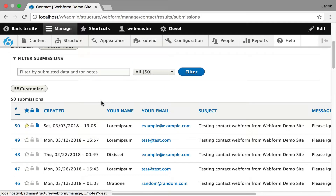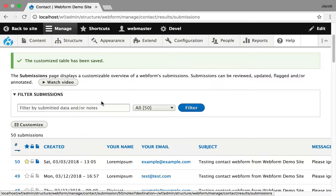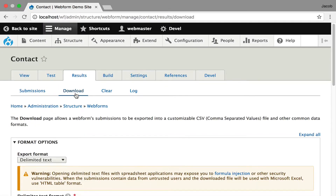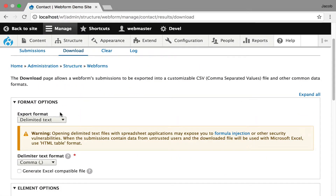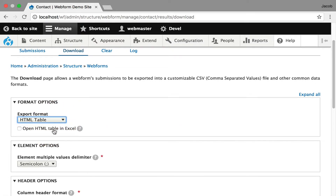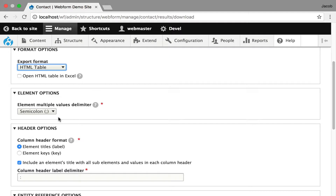That's pretty much it for submissions. It's a pretty simple user interface. If you need more advanced functionality, you should look at the Webform Views module. I'm going to go over to Download. Here we can download these submissions. The default is text delimited. I generally like showing the HTML table, which can be opened in Excel. You can customize all the nuances of this table and how things are going to be delimited for multiple values.